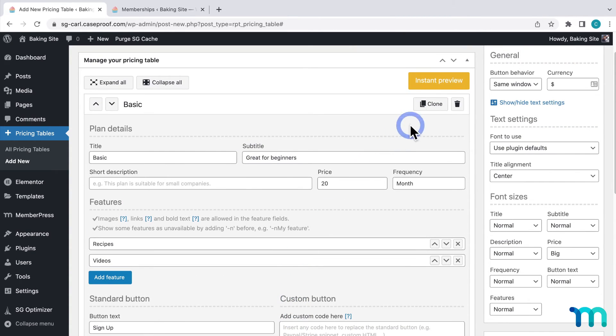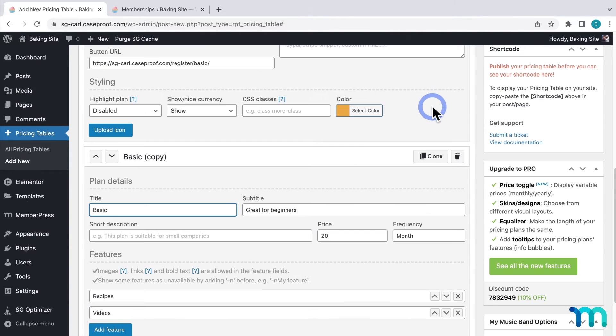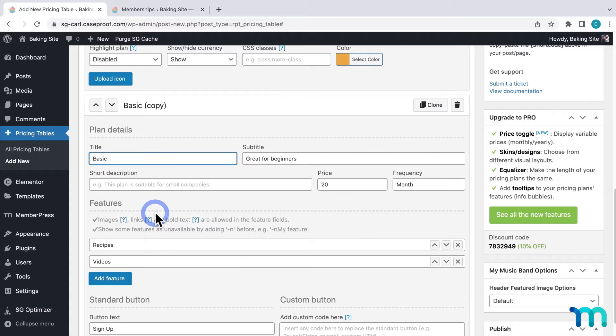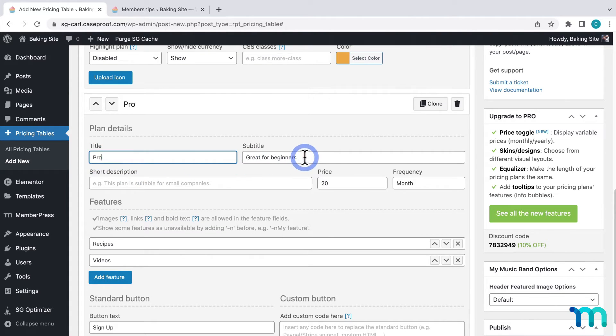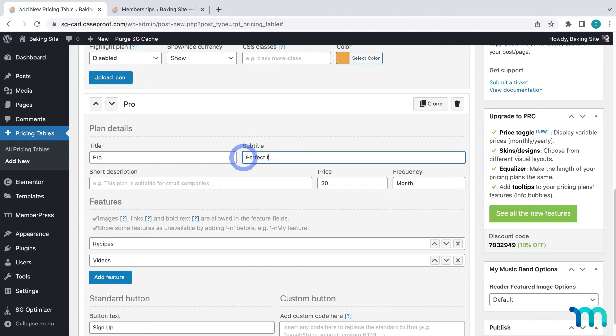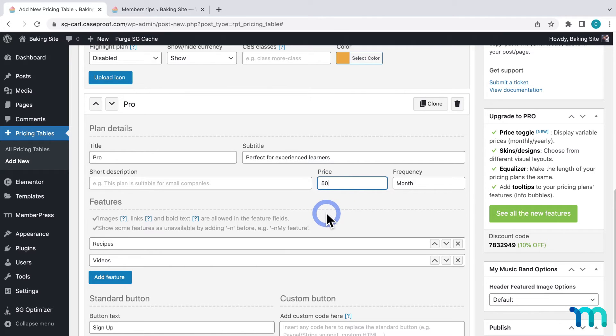Now I'll click clone here to make a copy of this table. Then I'll just change the information to reflect my pro membership. The name will be pro. I'll change the subtitle. Then the price.